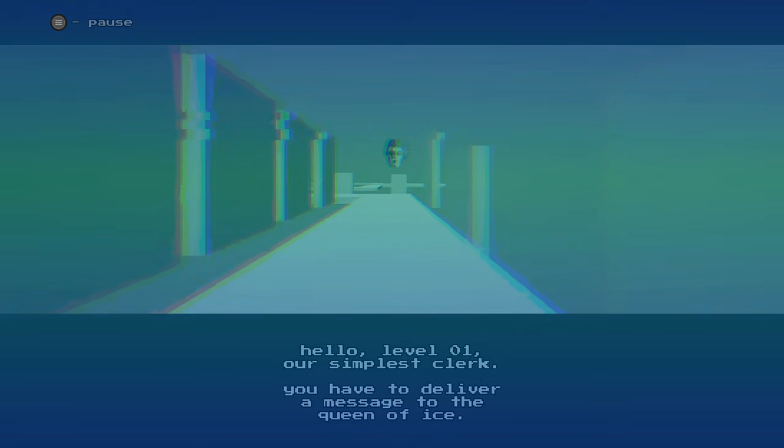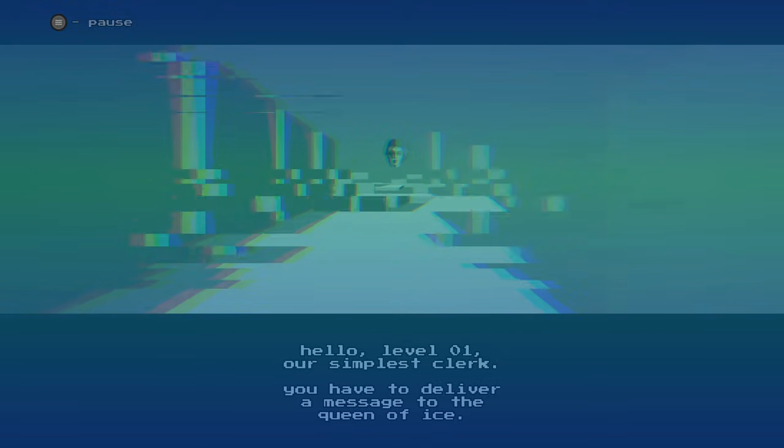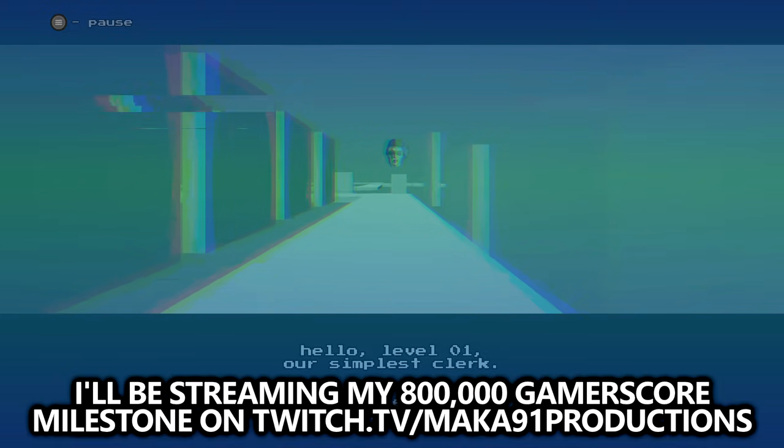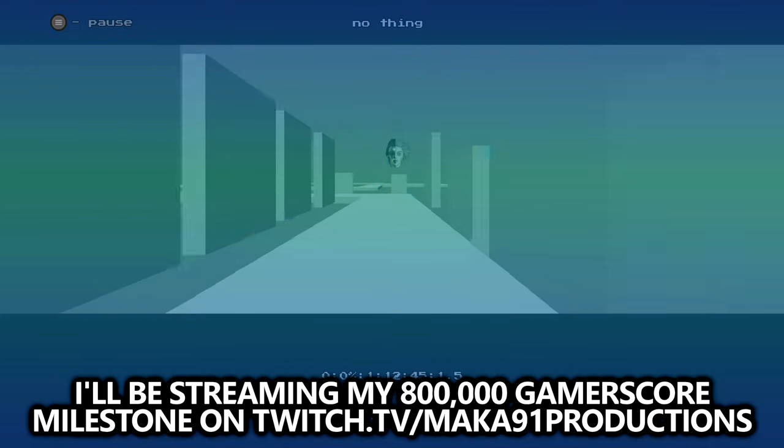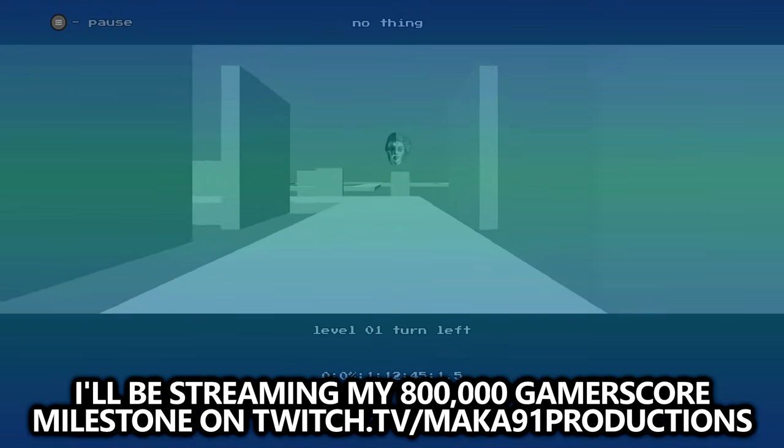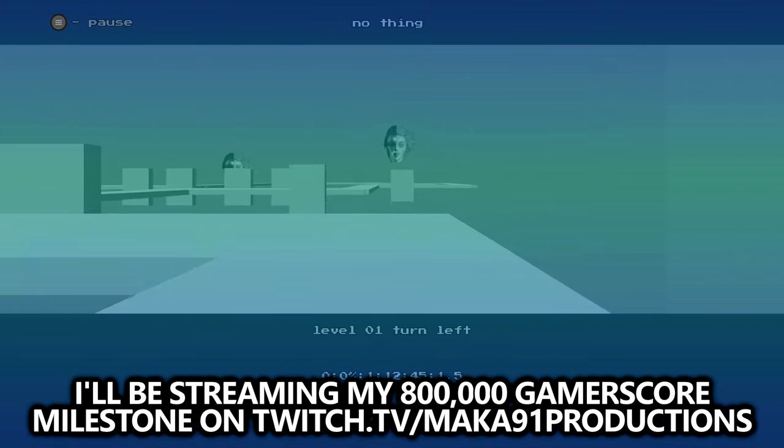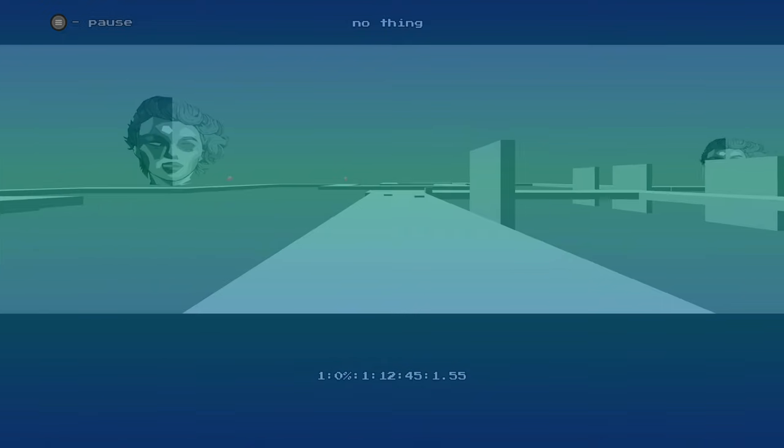I'm currently working on full game walkthroughs for Undertale, Omno, and working on my 800,000 gamerscore milestone stream, but I figured I'd make this quick video.